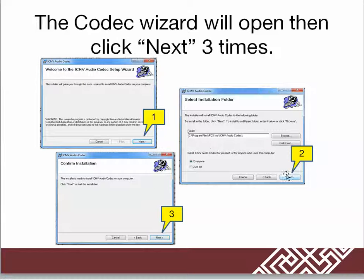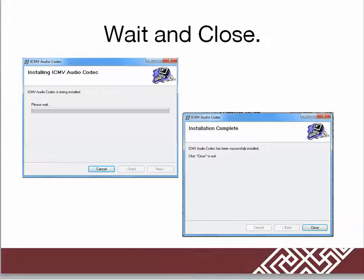You'll click Next three times. Then you'll need to wait for a bit while it installs, then click Close.